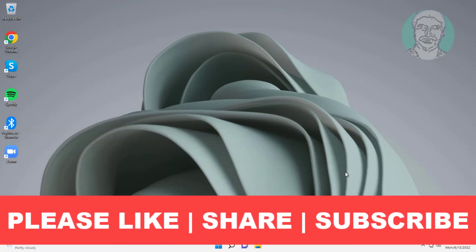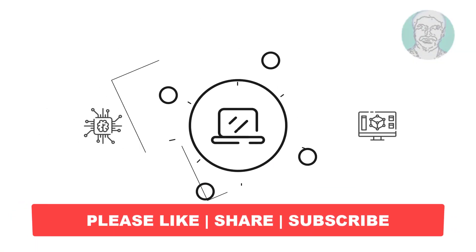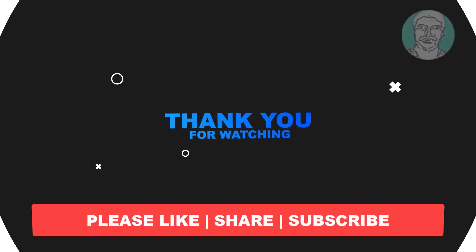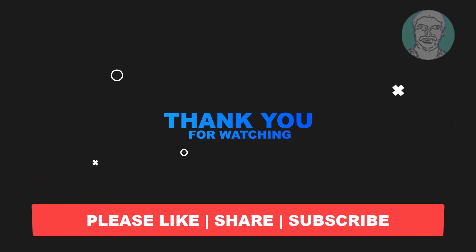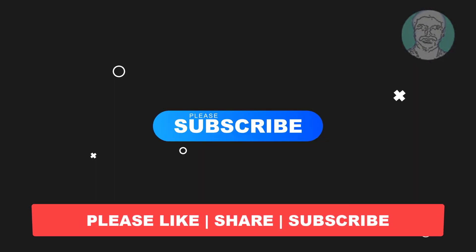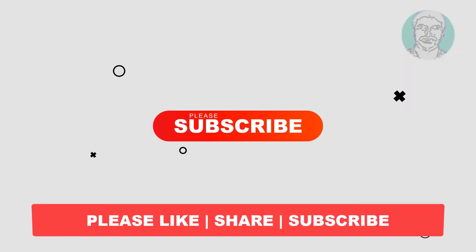I hope this video tutorial helps you, please like, share and don't forget to subscribe to my channel, thank you very much, see you next video.